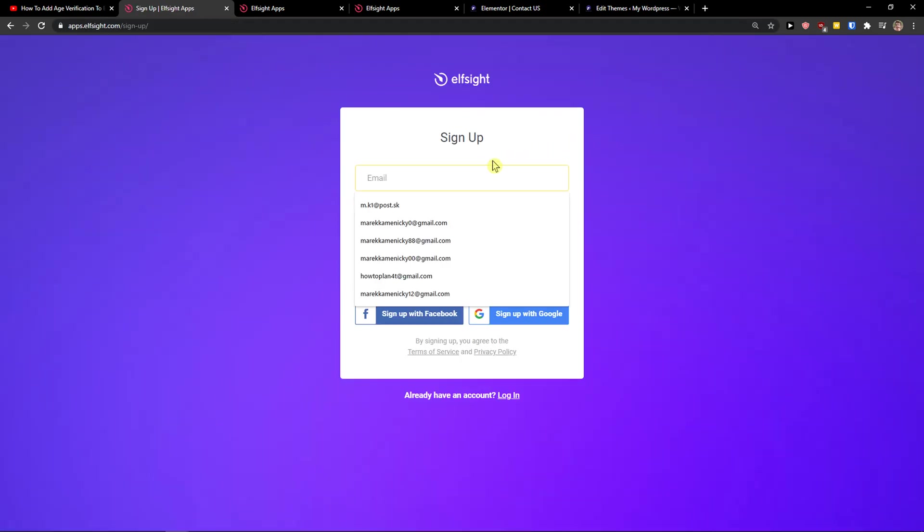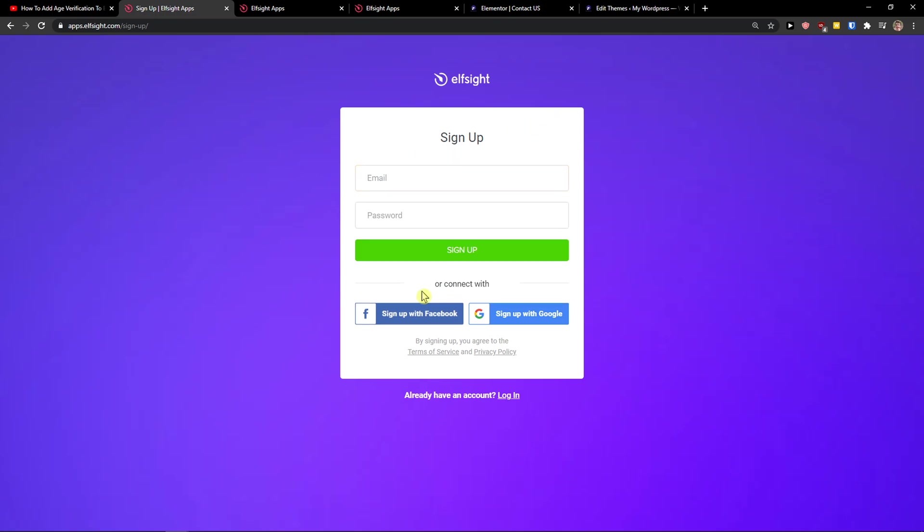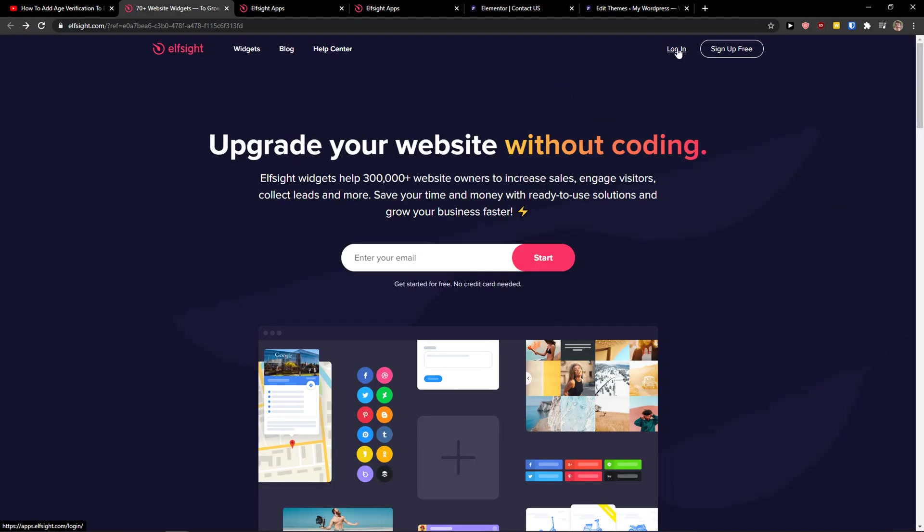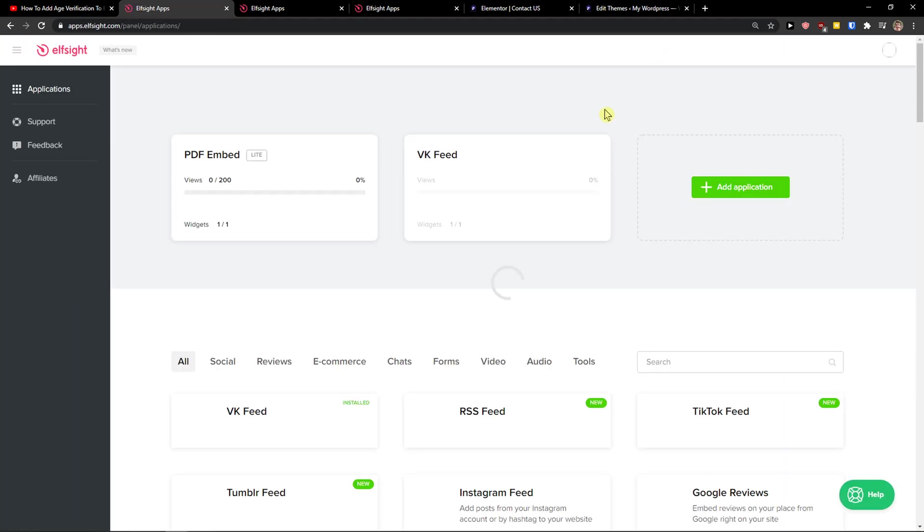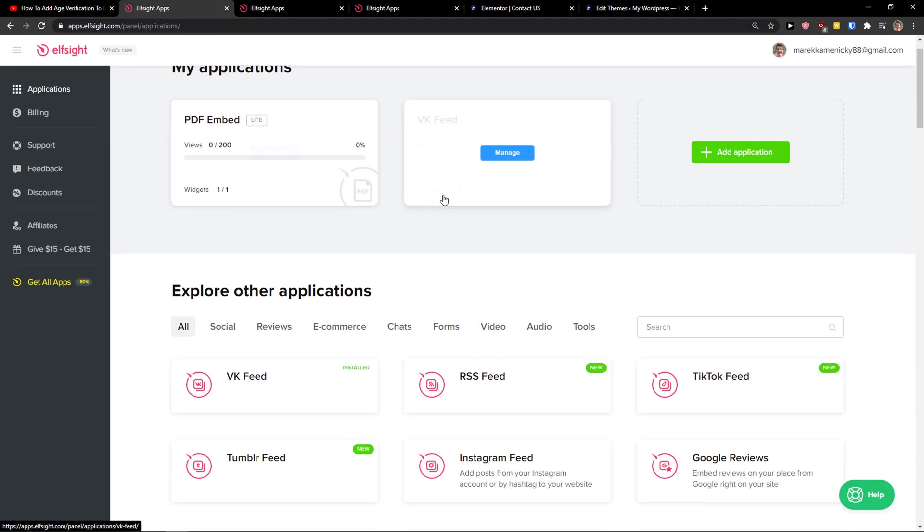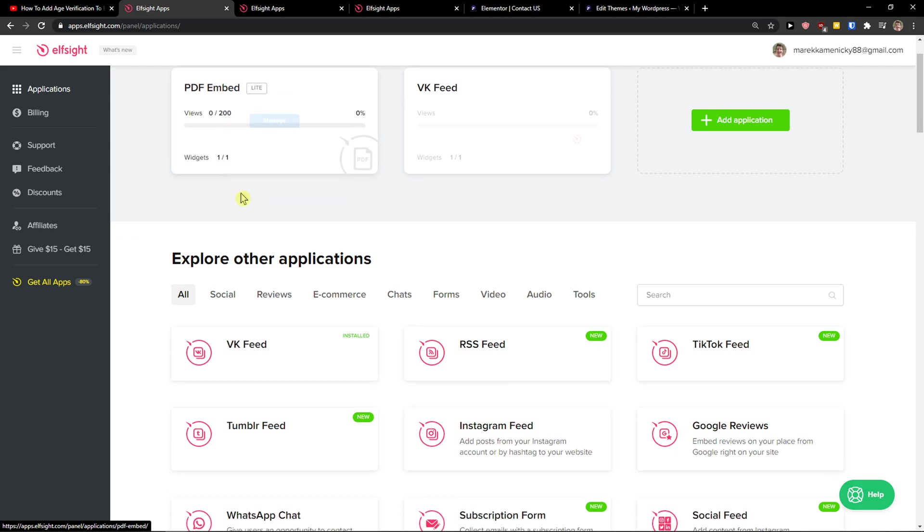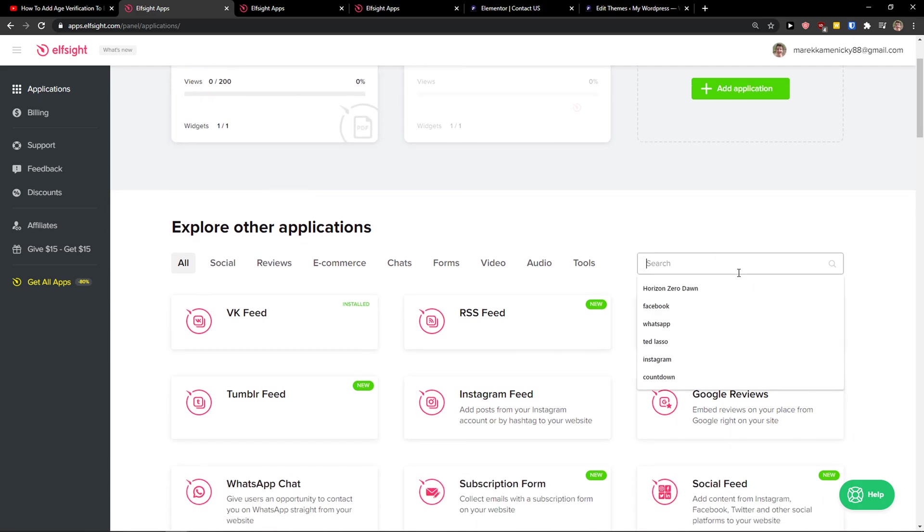When you've got it, just click login. Then you're going to be here in applications and you just want to write in the search 'TrustPilot'.